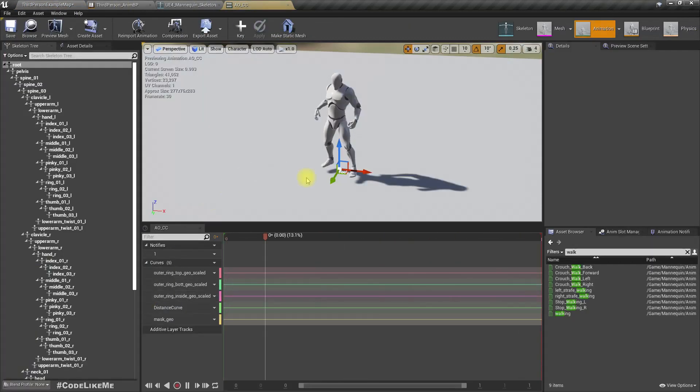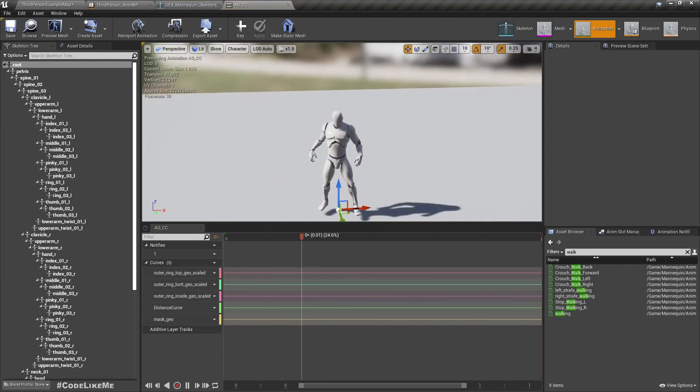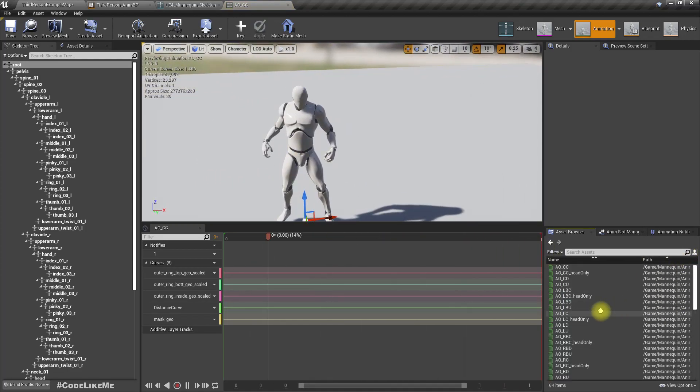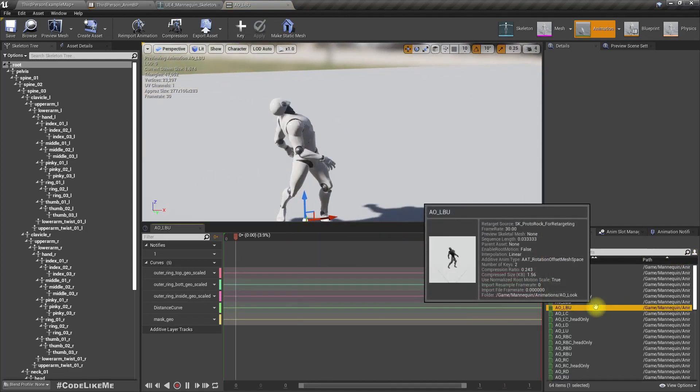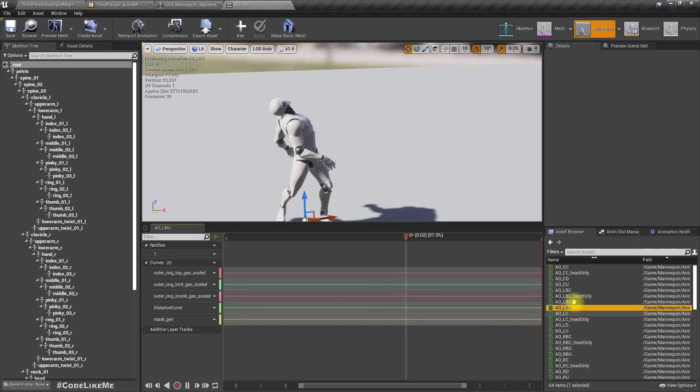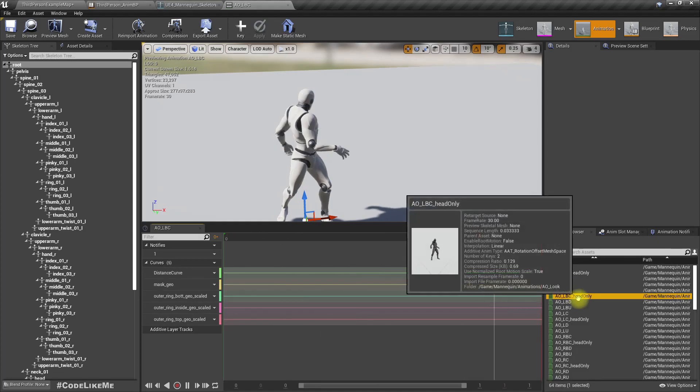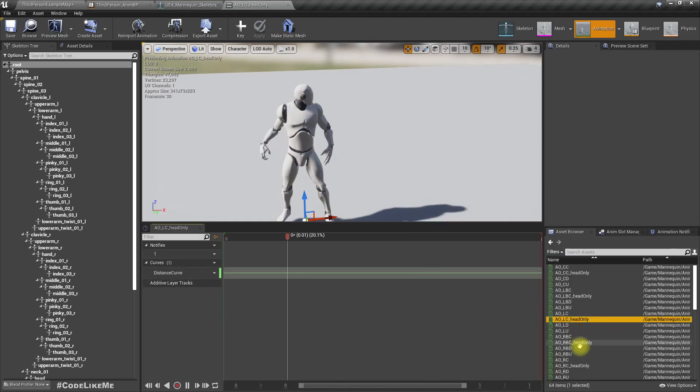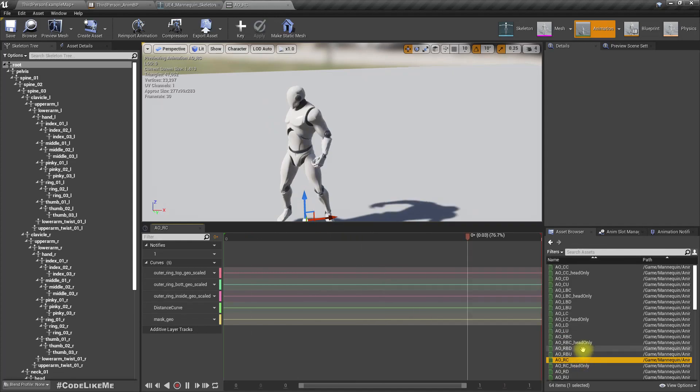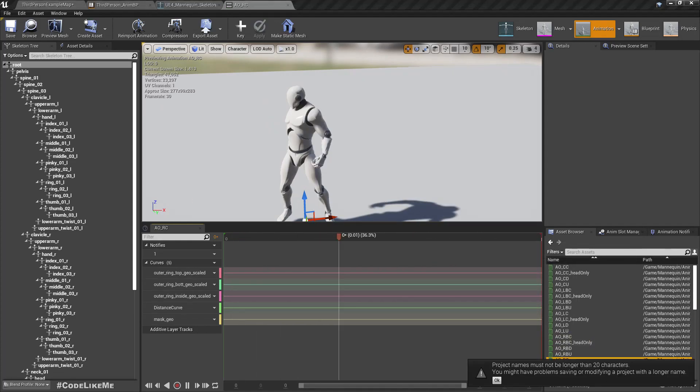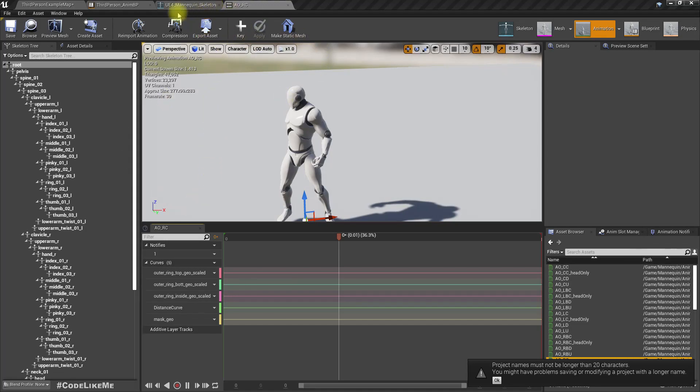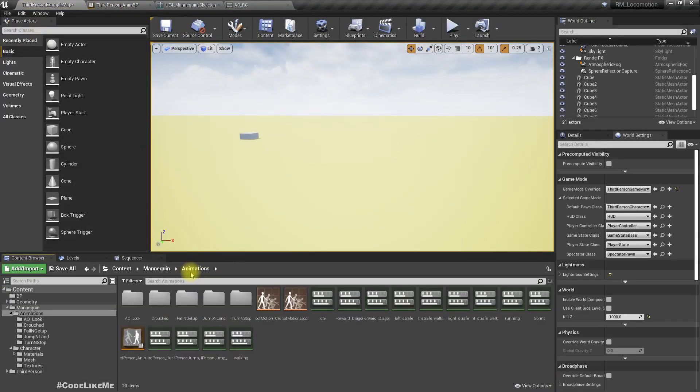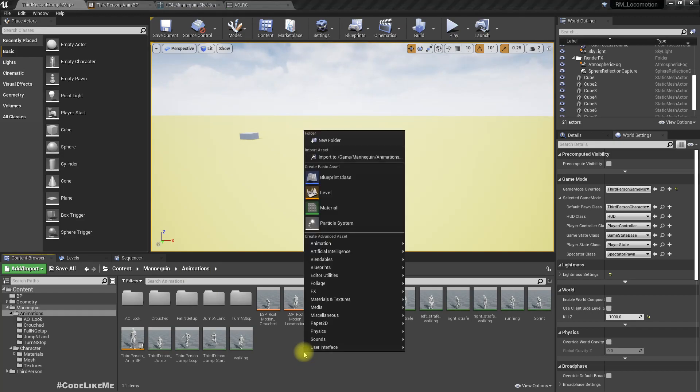Okay, so I have already imported these aim animations required for the aim offset. This is the default one, and we have turn left, look up, look back, many poses. Using them we can create a complete aim offset.